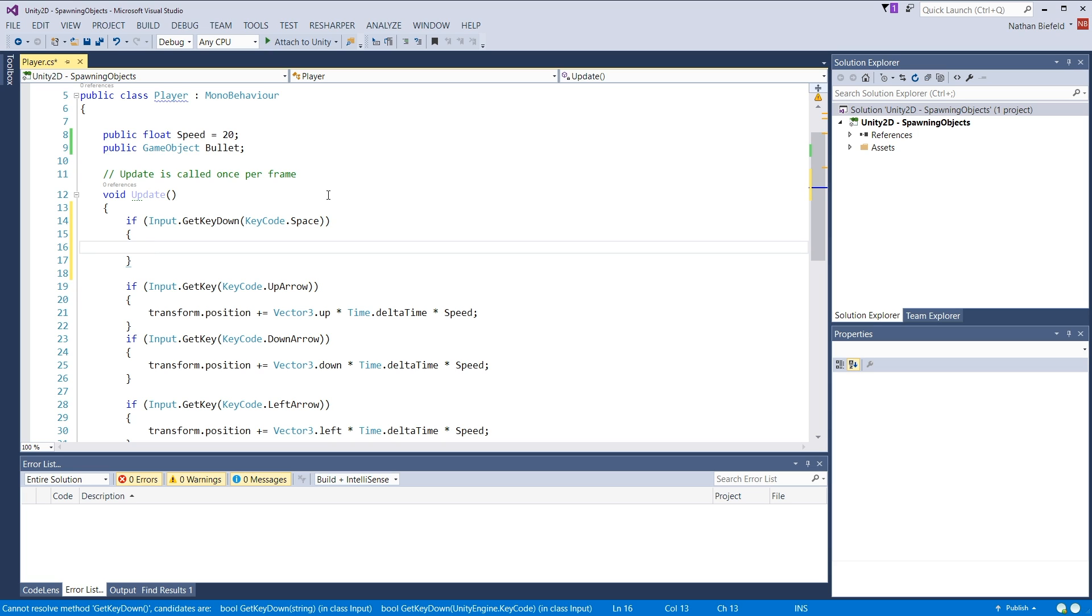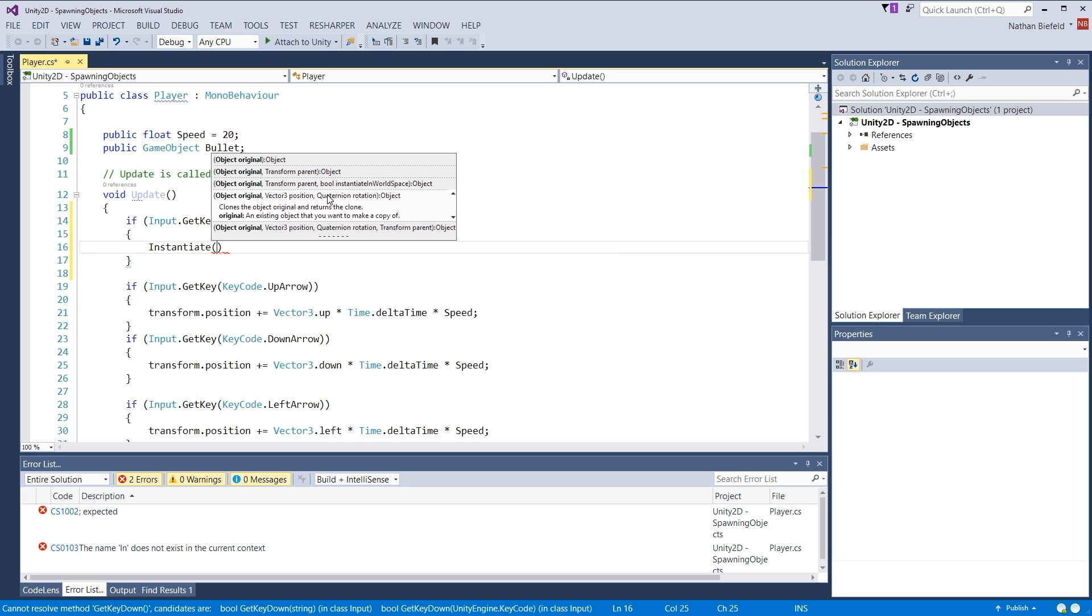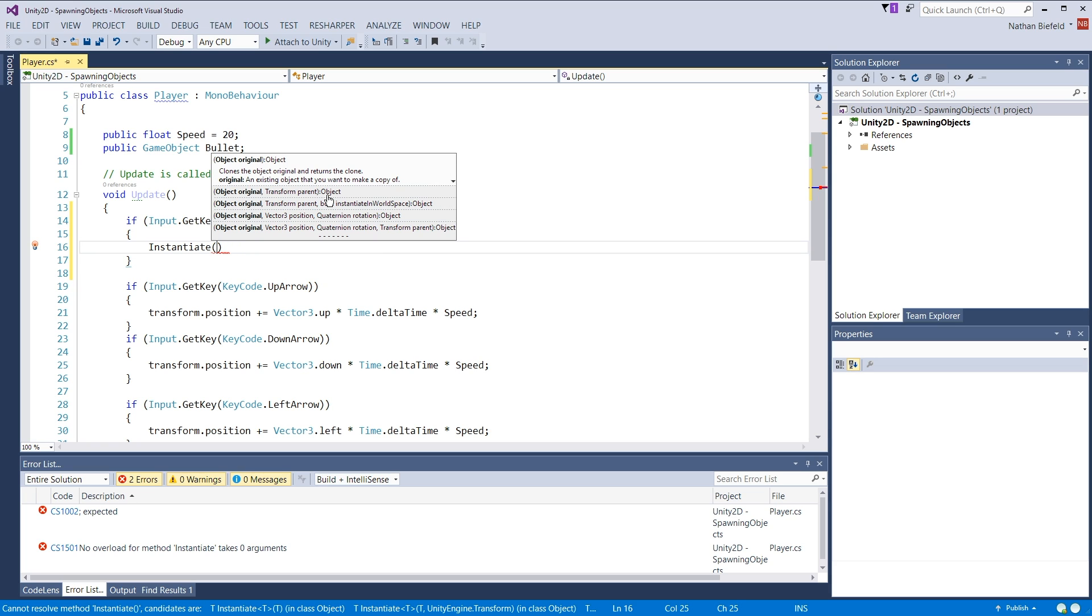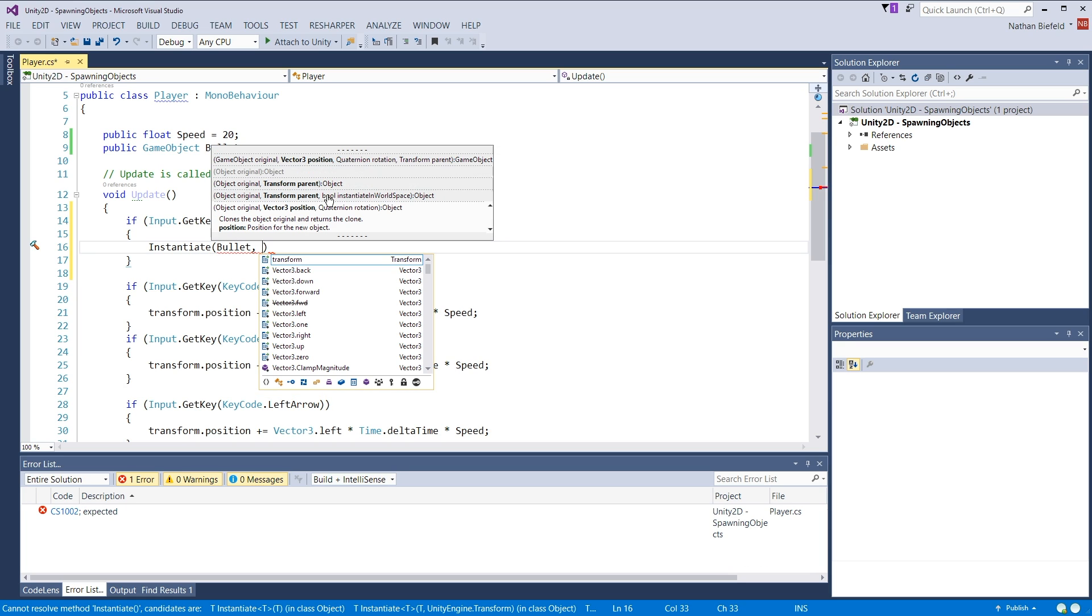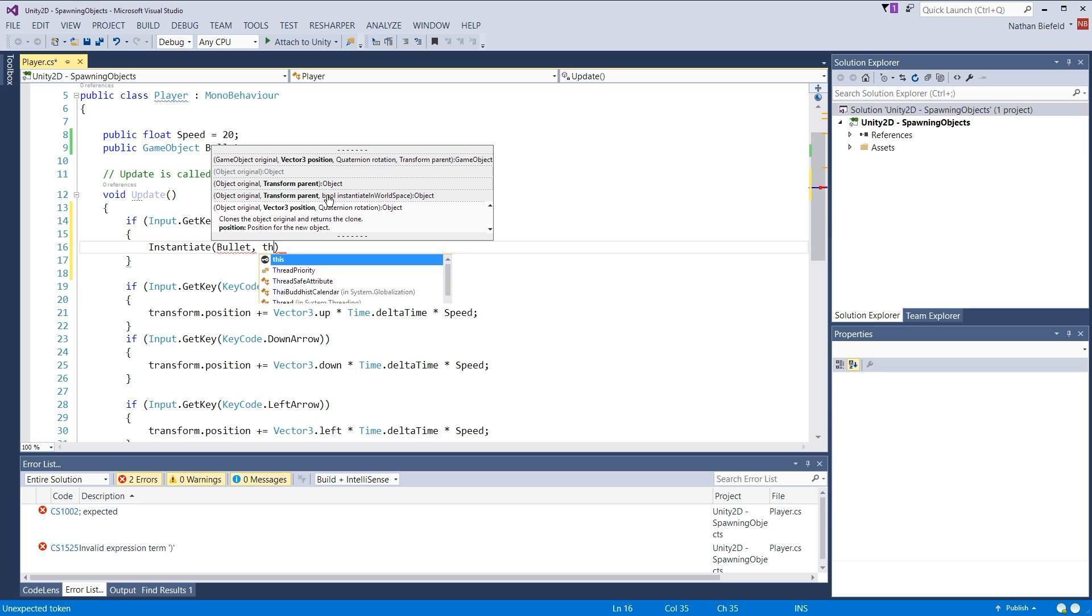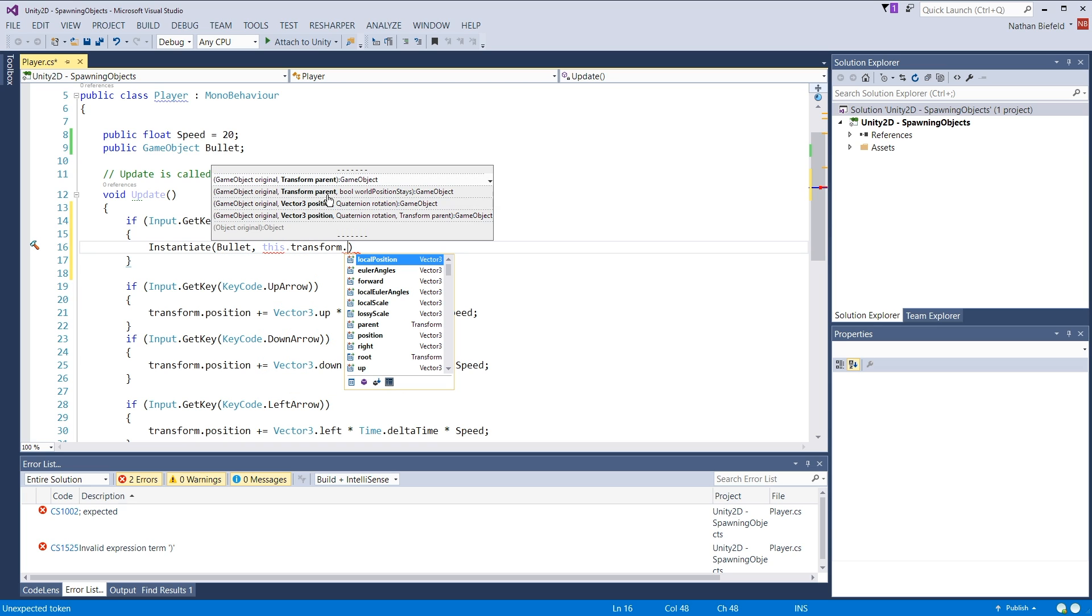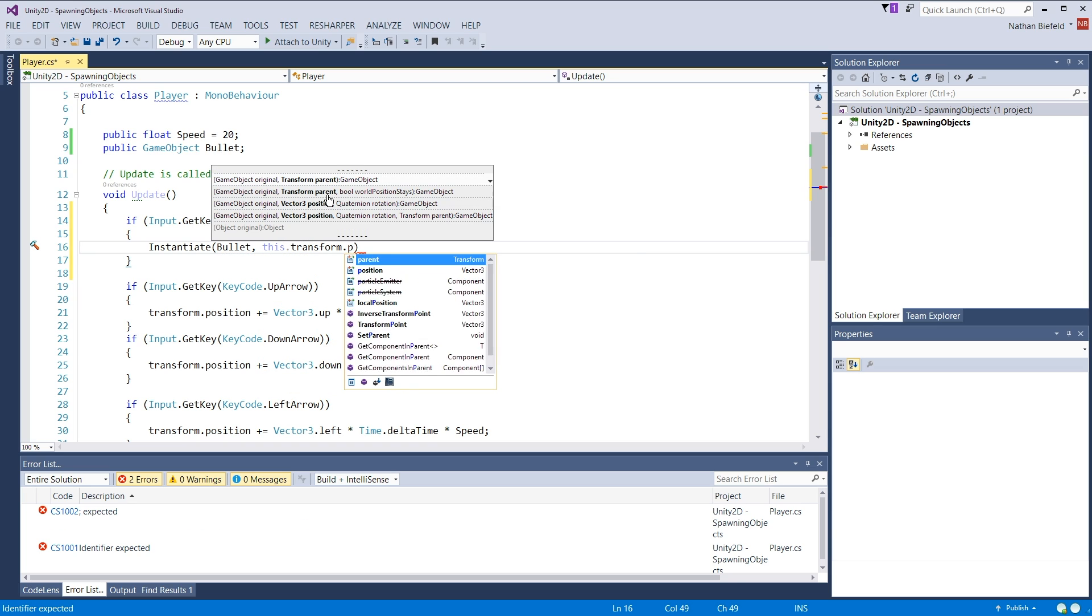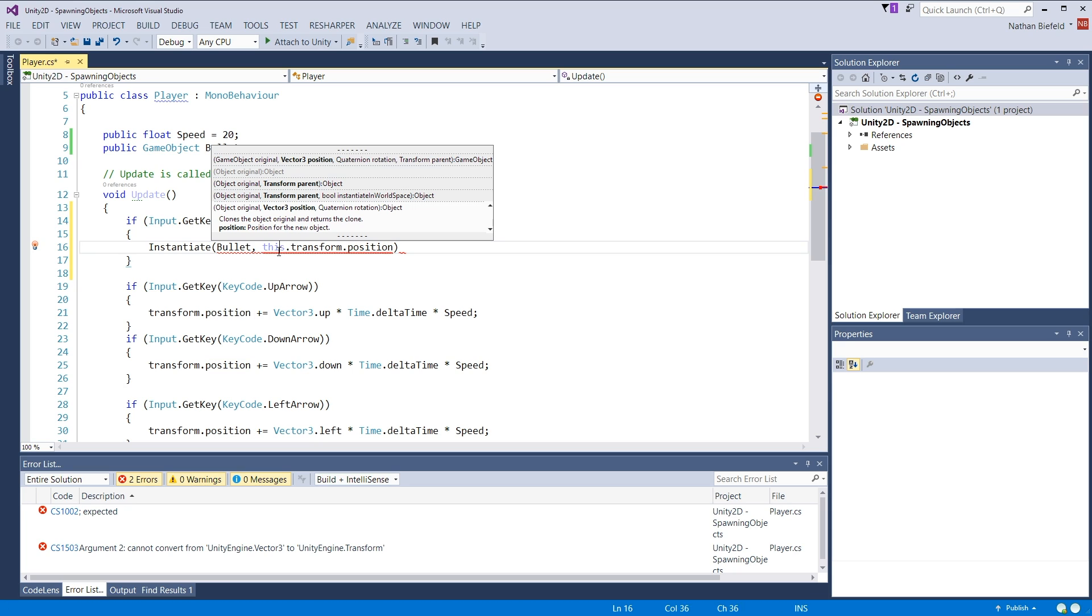Okay. So now we're going to use the instantiate function. We're going to instantiate a bullet. So we're going to instantiate it to where our current player is. So this dot transform dot position. And actually, I can get rid of this.